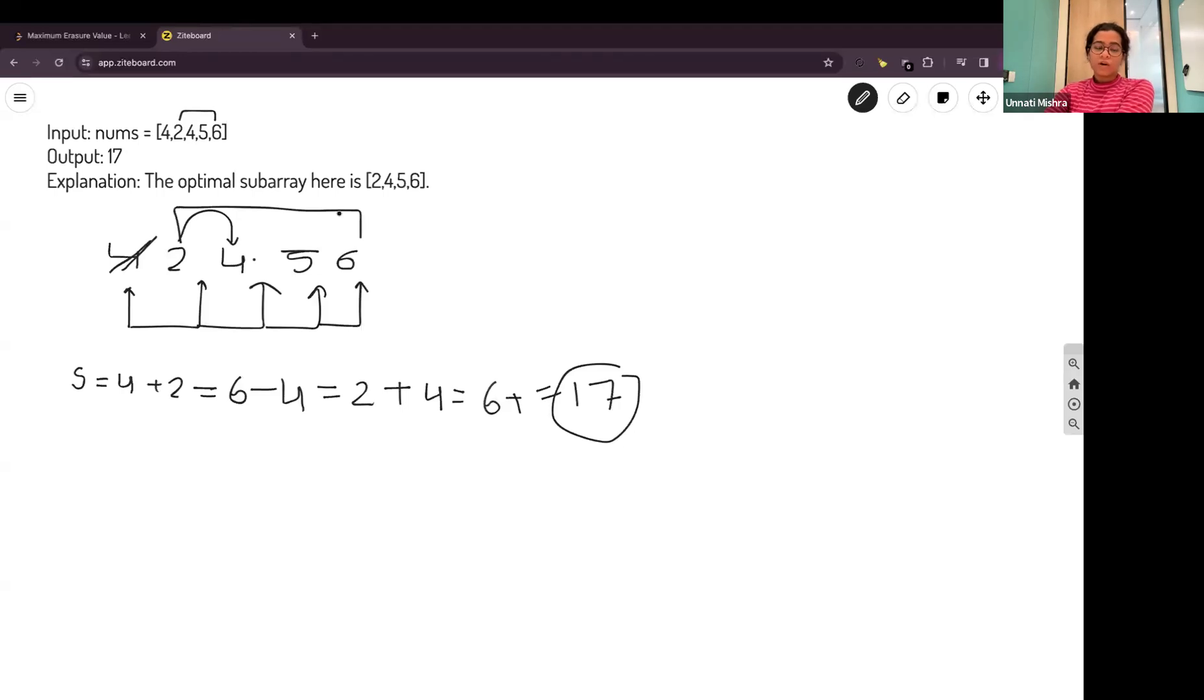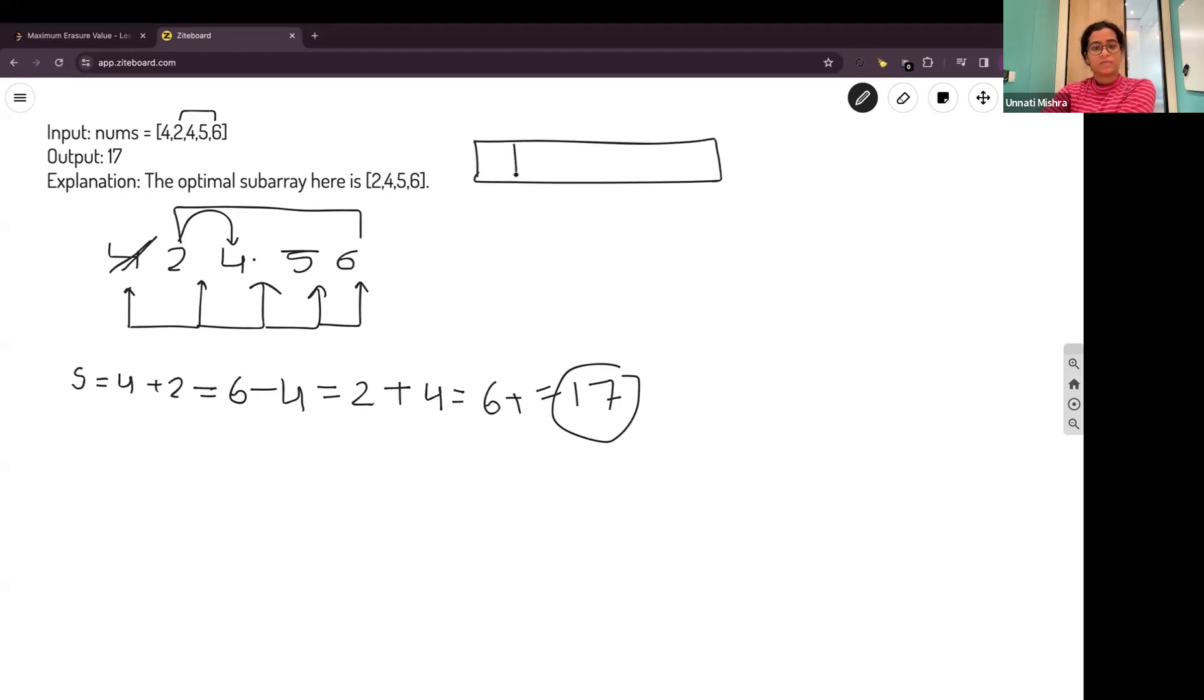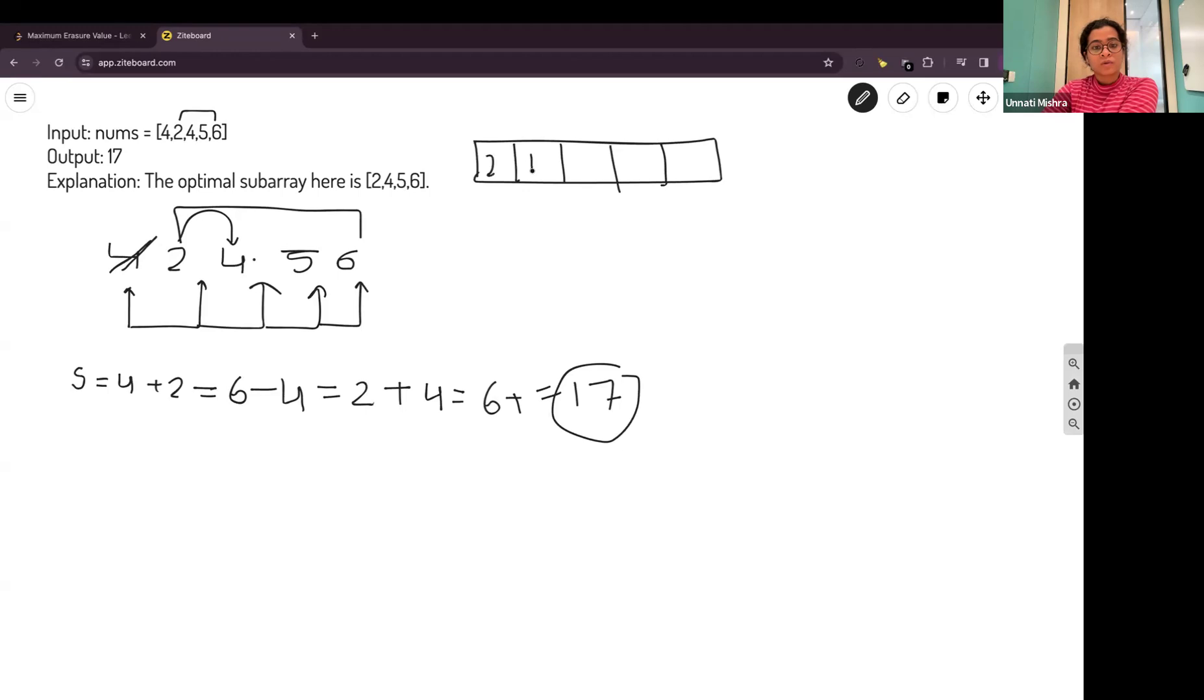What you can take to store the unique elements is a set. Because, set stores unique elements in a sorted order. For this input, set will store 2, 4, 5 and 6.